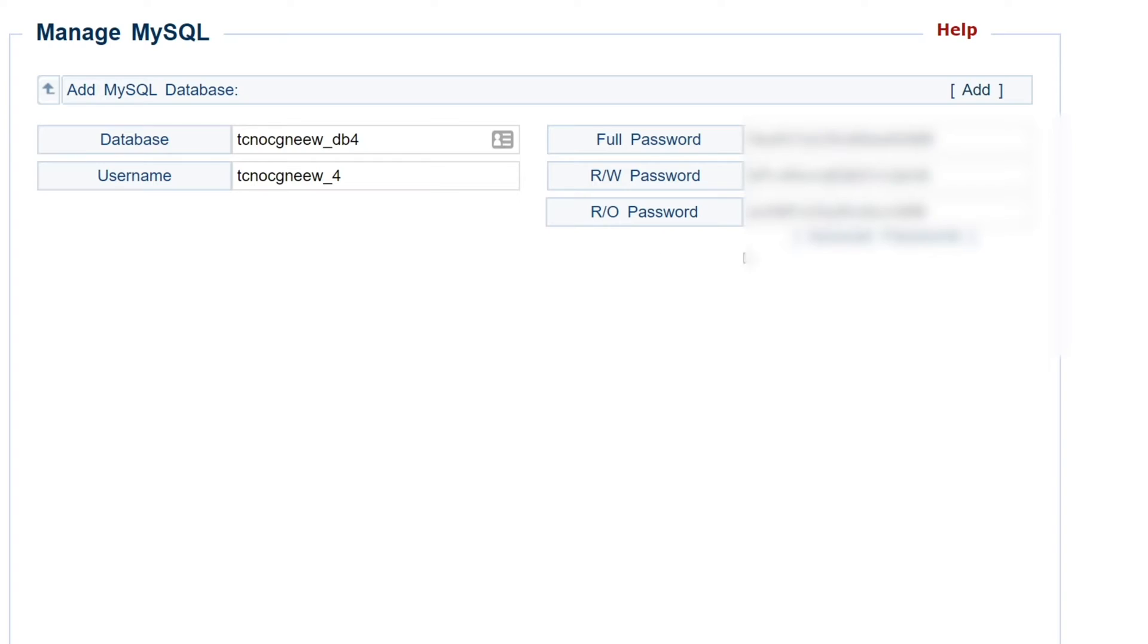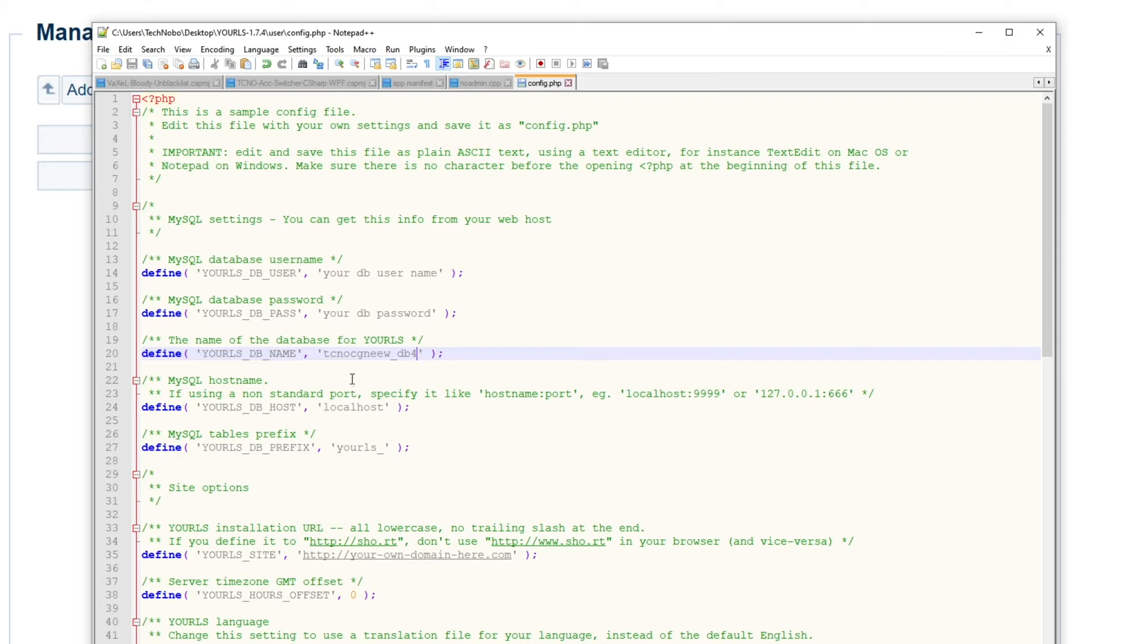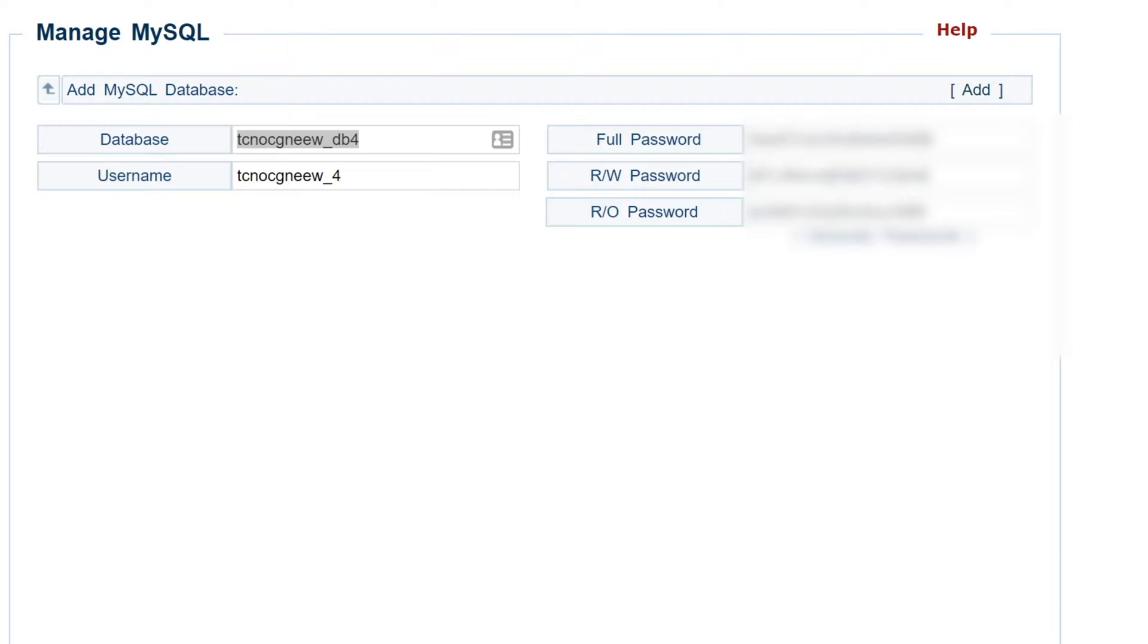We just need to make sure that we copy and paste it correctly. So where it says database, I'll simply copy that, head into Notepad++, and I'll place it over here where it says YOURLS, DB name, paste it inside of those inverted commas, save.